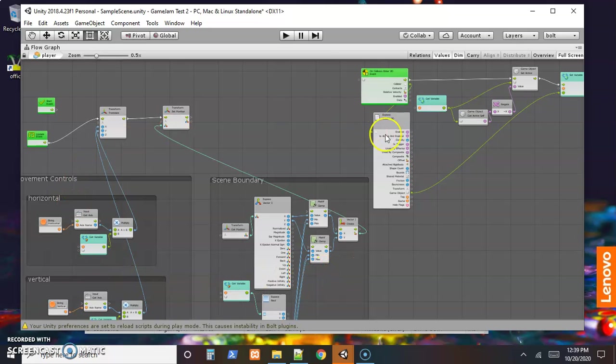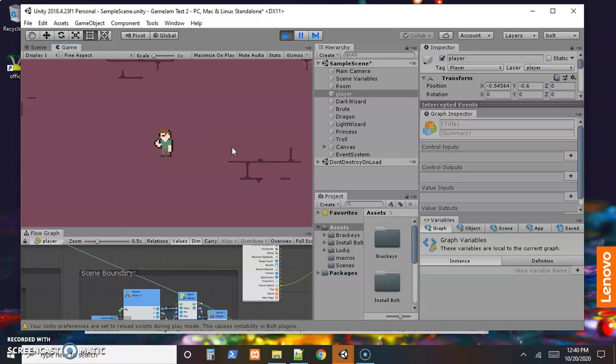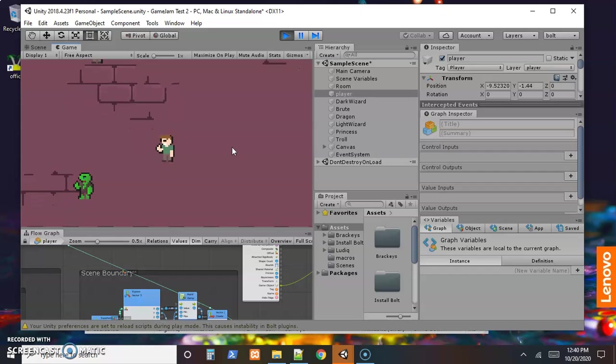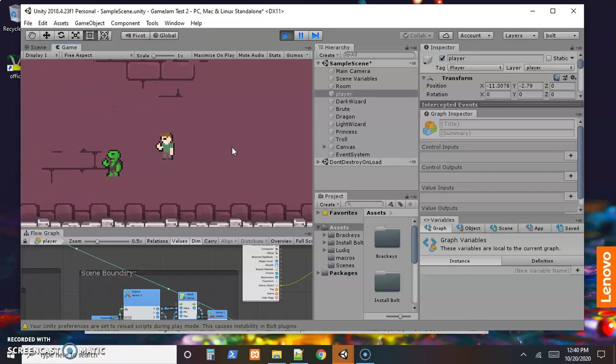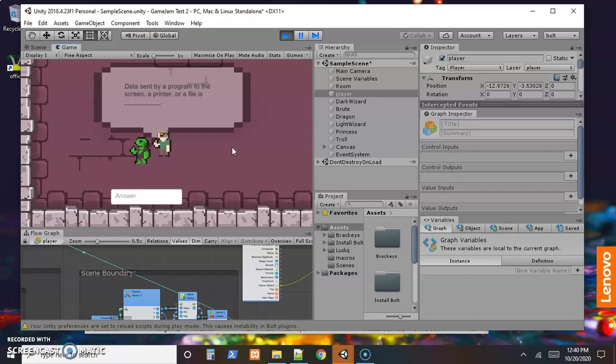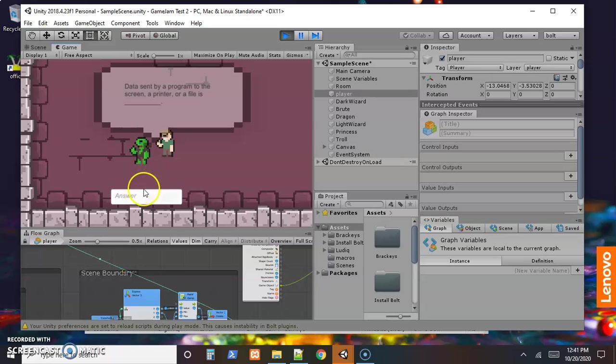Here's my plan for these tutorials. I just downloaded some assets from the Unity asset store - some characters and backgrounds and things. Have this character walking around, have some other characters here. When our player character approaches one of the NPCs, a question pops up. These questions were copied from a quiz in a class I taught recently. So data sent by a program to the screen, a printer, or a file - well that's an output.